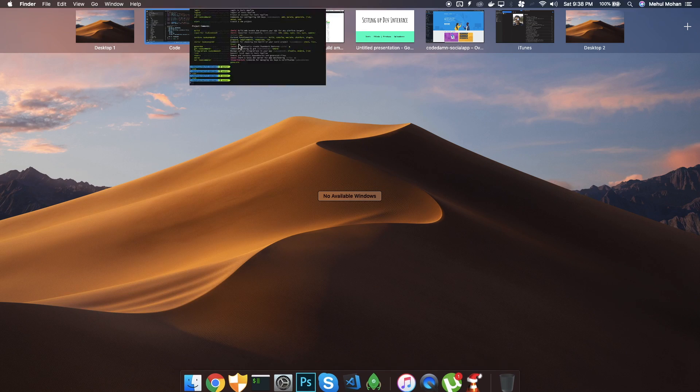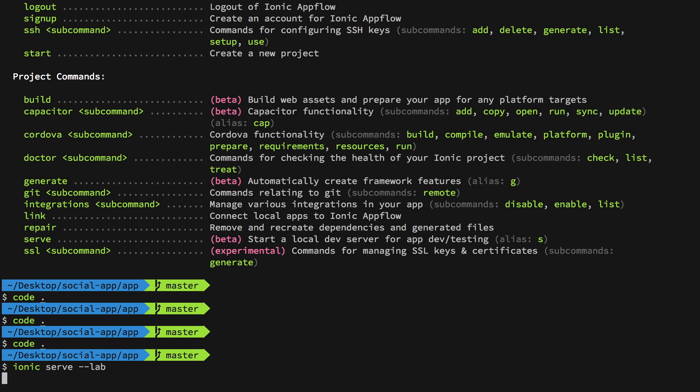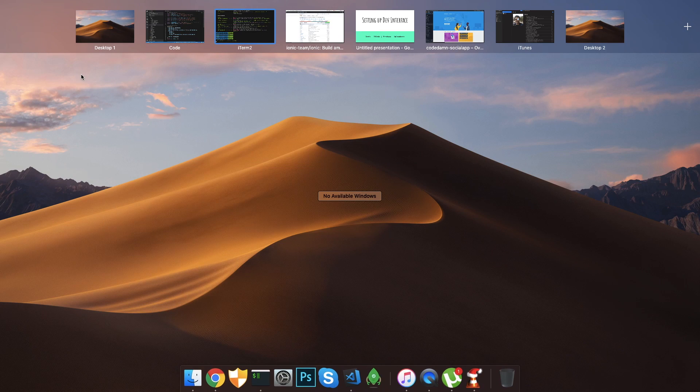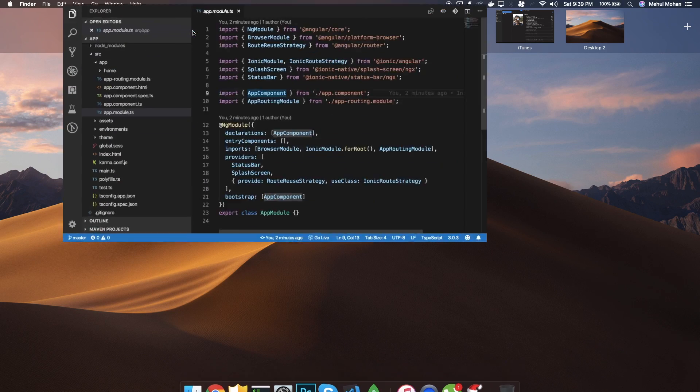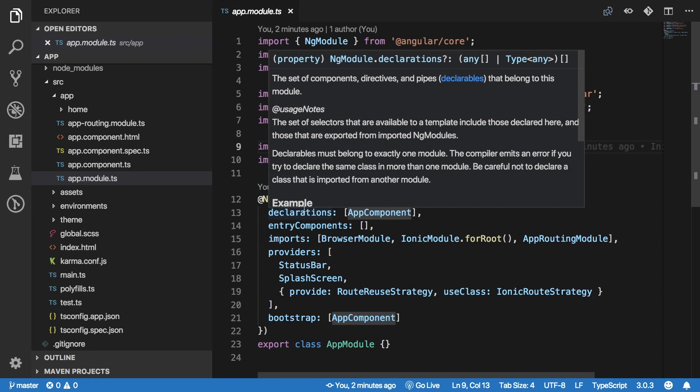For the code part, what we have at the moment is you can go ahead and do an ionic serve --lab. Now what does this do? It would start a local development server which would hot reload what we are doing, what changes we are doing here inside a text editor and will reflect it in a browser.